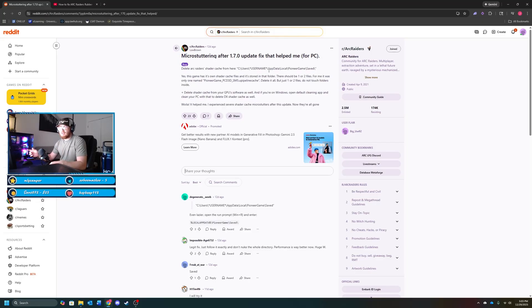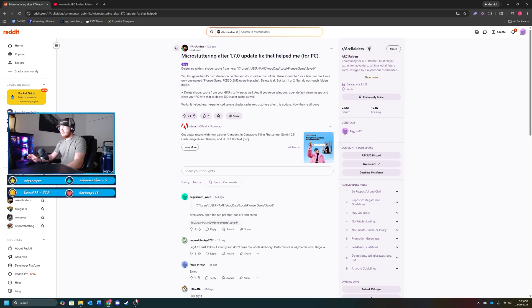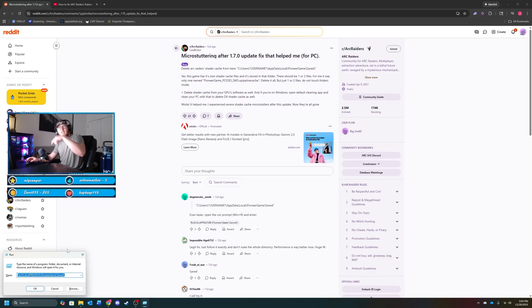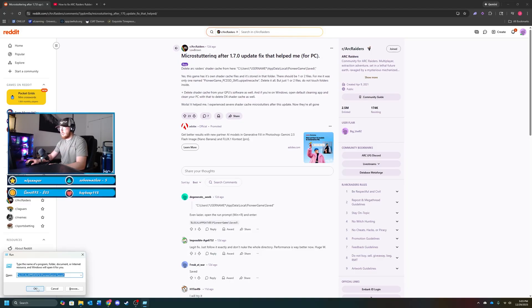Alright, the first thing you want to do is click Windows R. That pulls up the run tab. What you need to do, I'll have this in the description, you want to copy and paste this prompt and click OK.